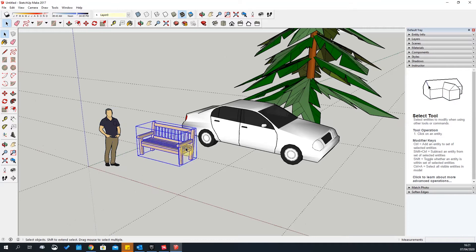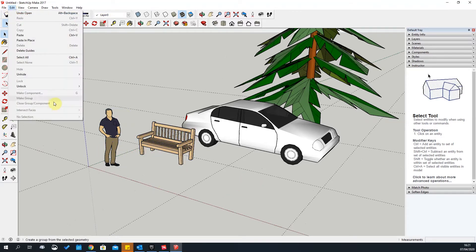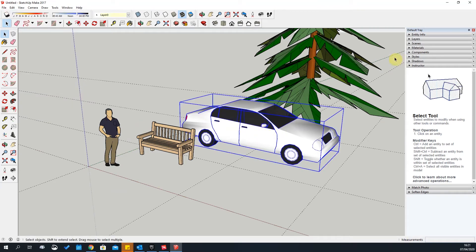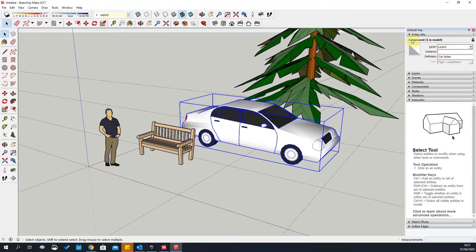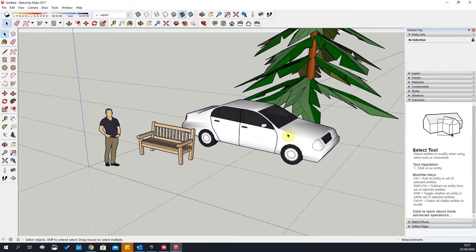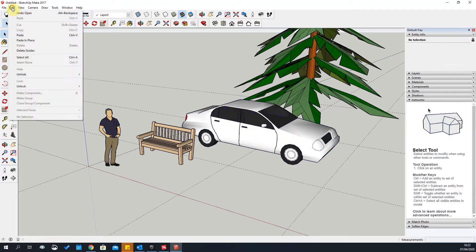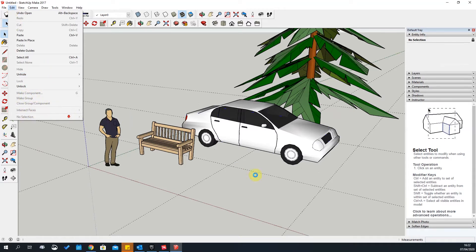A component is like a group, except if you click a car it will be a component — go to Model Info and it will tell you it's a component and give it a name like 'car'. A group is a bit different, and we'll explain that at a later stage.